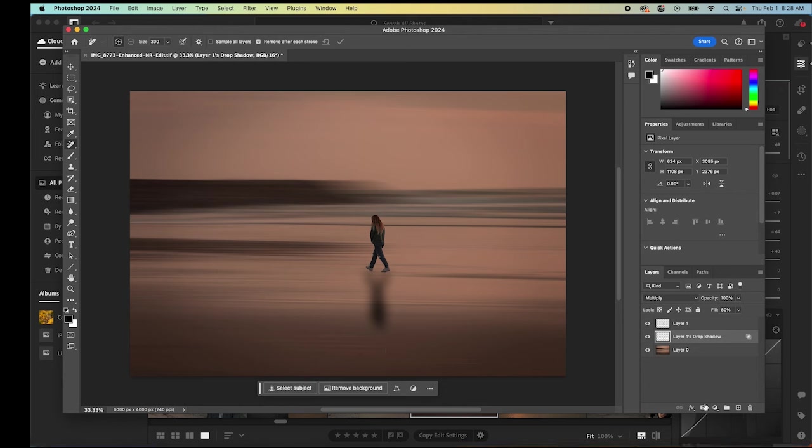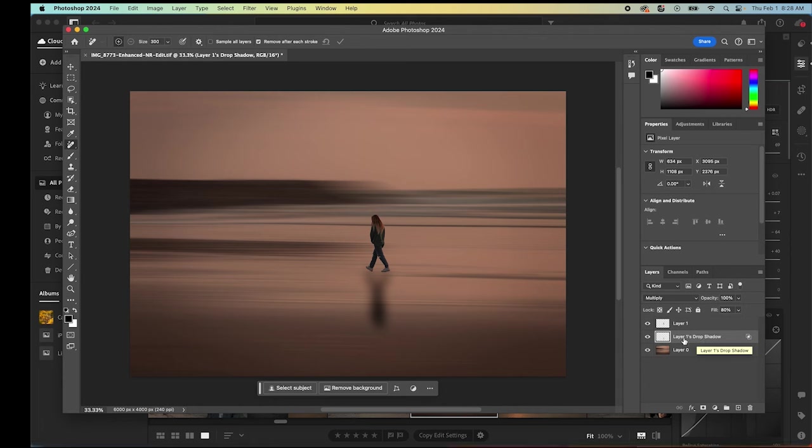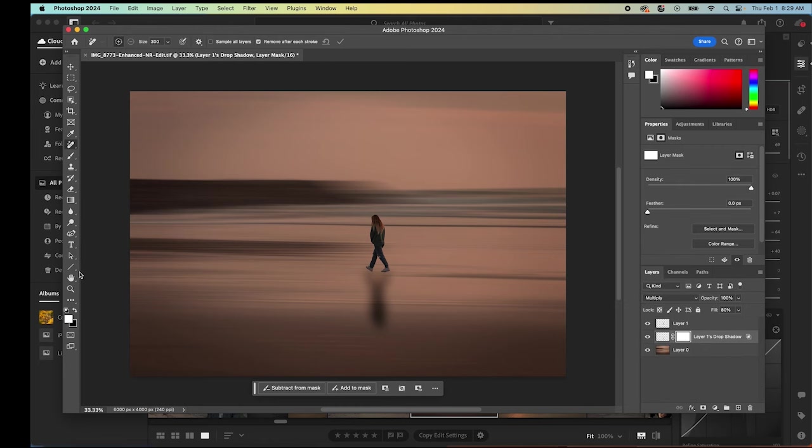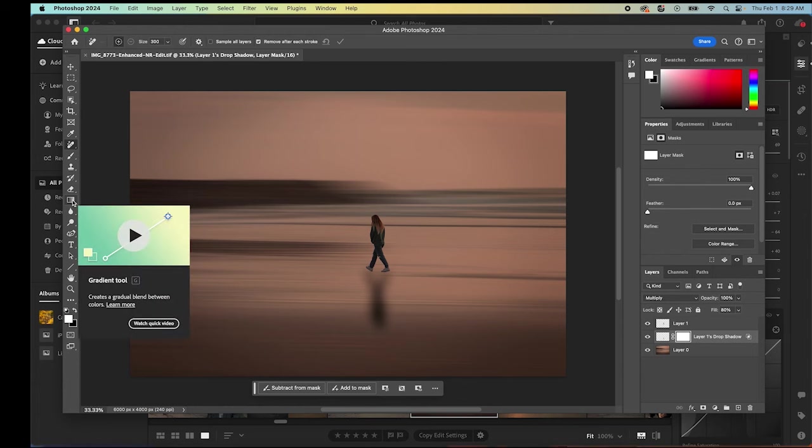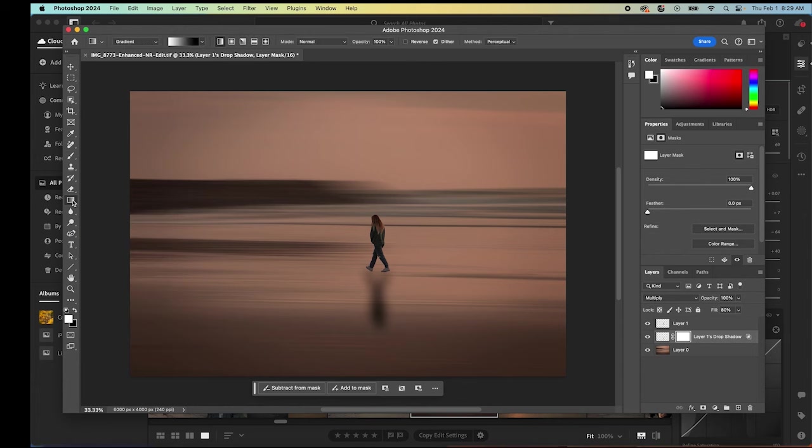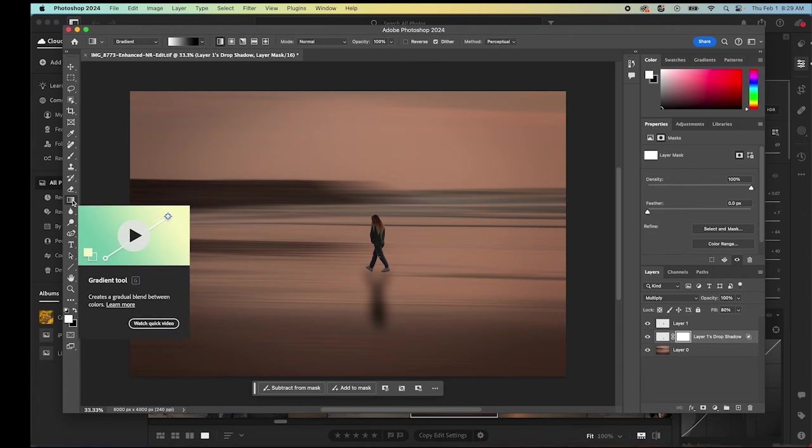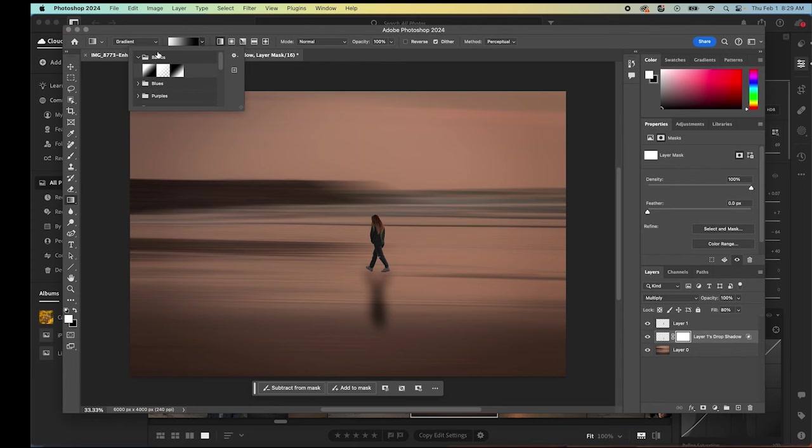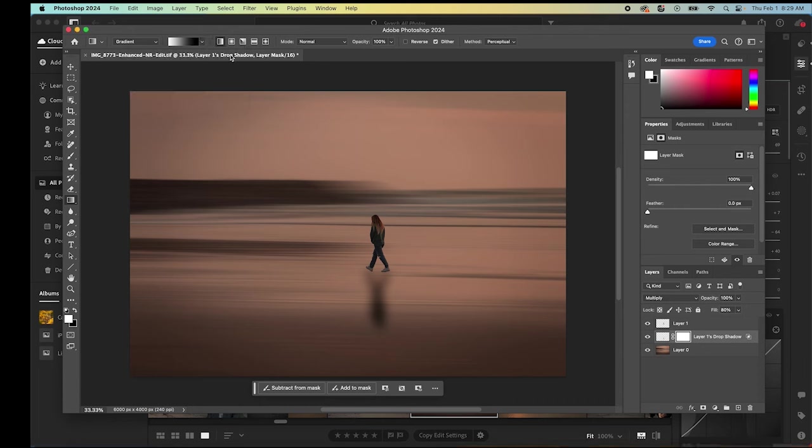The way around that is I'll add a layer mask to the drop shadow layer. We just click down here on the layer mask, which then creates that mask. Then we can go over here to our gradient tool, select gradient, and make sure that we're in basics. Then we can just select, we want to take that shadow and make it more of a gradient from top to bottom so that it's not quite so harsh.